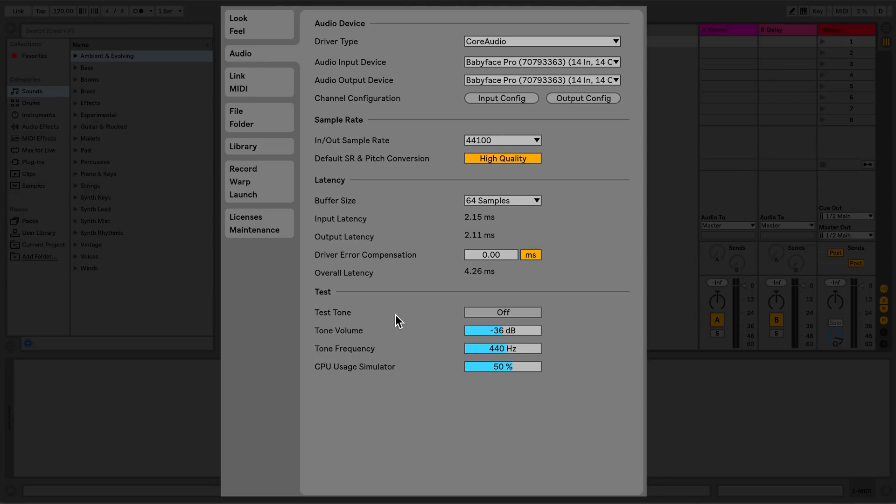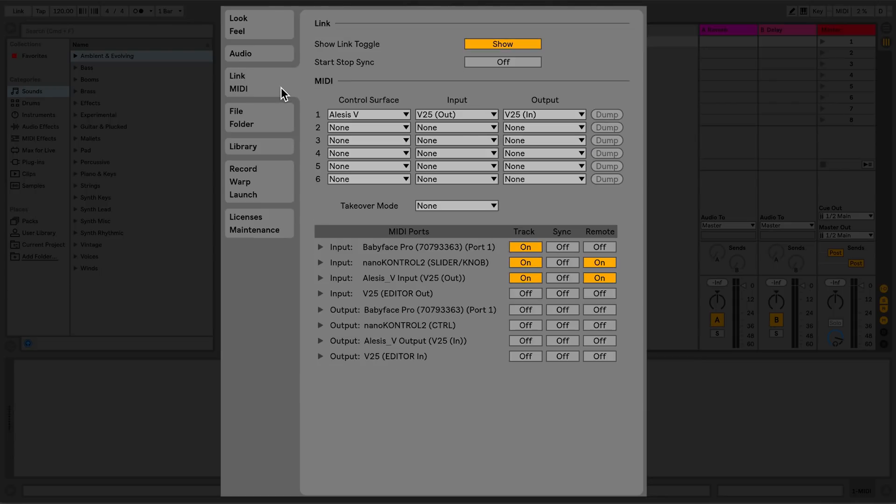The next tab, Link MIDI, is split into two sections. Link allows me to select preferences for Link. And MIDI allows me to select control surfaces, takeover mode, and MIDI ports.